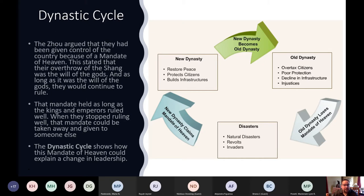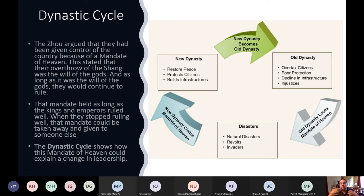The dynastic cycle shows how the Mandate of Heaven could expand and change leadership. A new dynasty comes in, restores peace, protects citizens, and builds infrastructure. Over time, the new dynasty becomes an old dynasty — they start to overtax citizens, protection weakens, infrastructure declines, and injustices mount. That dynasty loses the Mandate of Heaven. Usually some kind of disaster follows — a natural disaster, revolt, or invasion — and a new dynasty steps in to claim power.